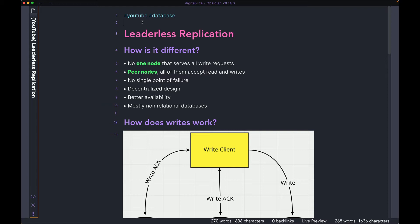In this video, first we're going to talk about how leaderless replication is different from leader-follower, then we're going to talk about how a write works in this architecture, how a read works, and finally we're going to take a look at a few algorithms that are only used in this leaderless architecture.